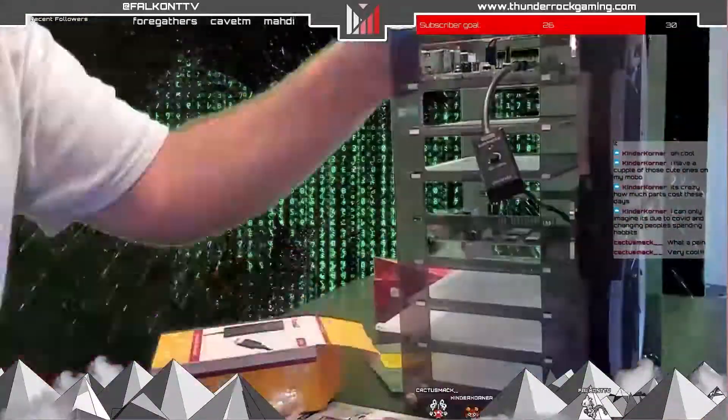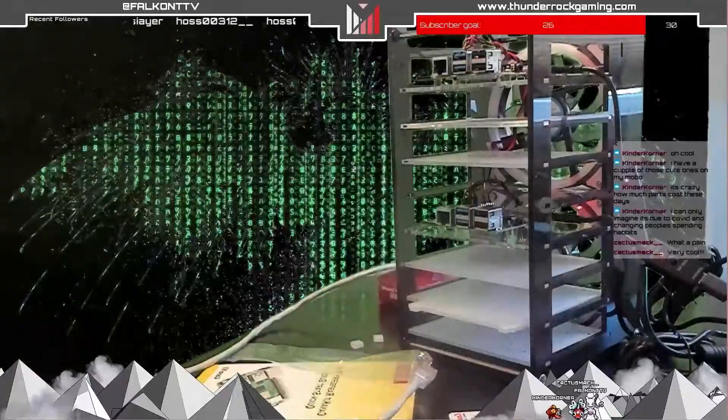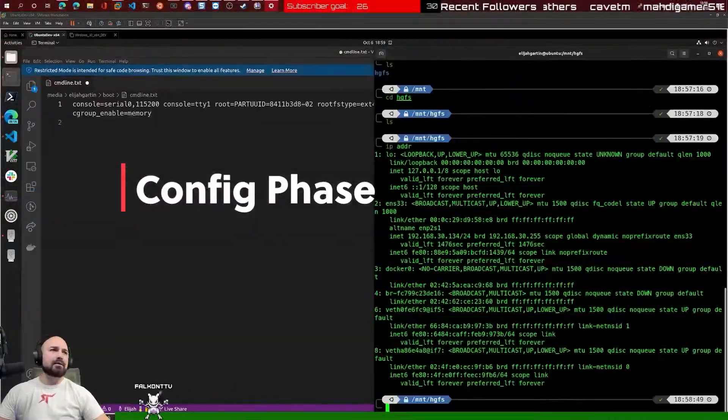Overall, it was a pretty slick setup. And then we got into the config phase.